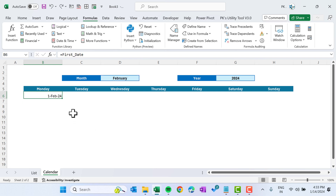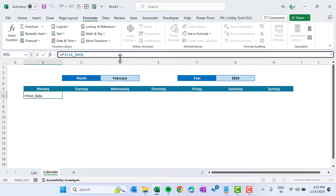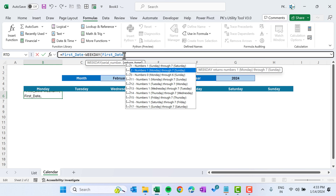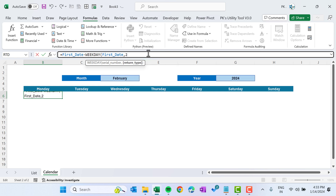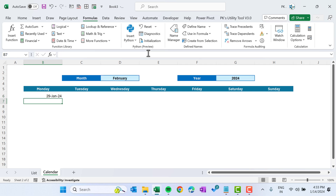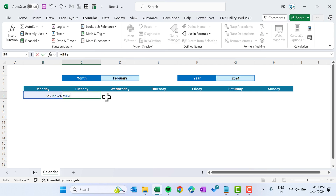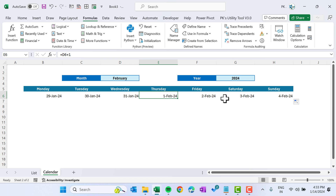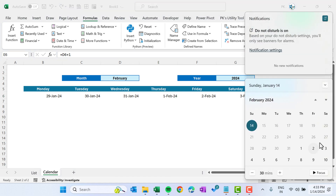The first date won't always fall on Monday, so we need to adjust. Use the formula: first_date minus WEEKDAY(first_date, 2) plus 1. We use return type 2 because we are taking the week from Monday to Sunday. Fill this across to Sunday. For example, 1-Feb falls on a Thursday, so the calendar row starts from the preceding Monday.